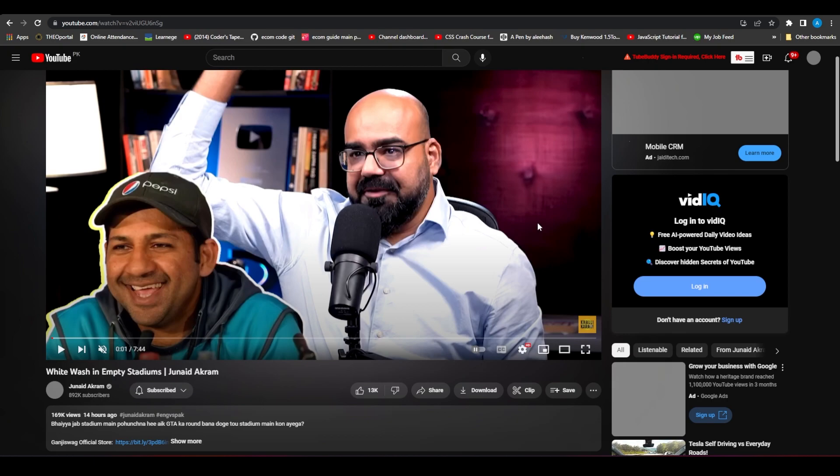Thank you so much for watching. Be sure to like, subscribe, and share. Till next time, goodbye.